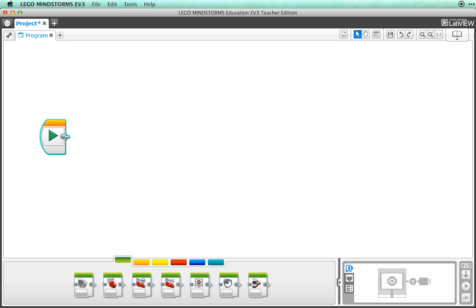To test our brick, we are going to make a very simple program. Let's just have our brick play a simple sound. In order to do this, we have to write a program to tell our brick what to do.